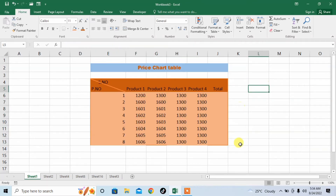So this is how you can change the background color of your data, and how you can fit text according to the column, or adjust your column according to the text.